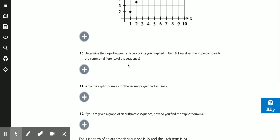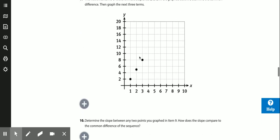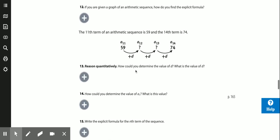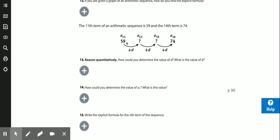The slope is the same as the common difference — still going to be 3, rise over run. For problem 13: the 11th term is 59 and the 14th term is 74. To find the common difference, subtract 74 minus 59 = 15, then divide by 3 (because we jump three positions): 15 ÷ 3 = 5. So the common difference is 5. Checking: 59, 64, 69, 74 — yes, 5 every time.